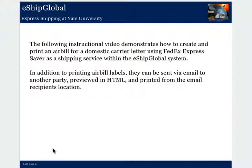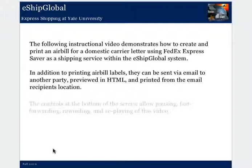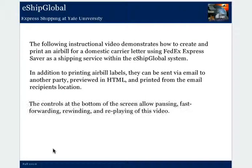In addition to printing air bill labels, they can be sent via email to another party, previewed in HTML, and printed from the email recipient's location. The controls at the bottom of the screen allow pausing, fast forwarding, rewinding, and replaying of this video.